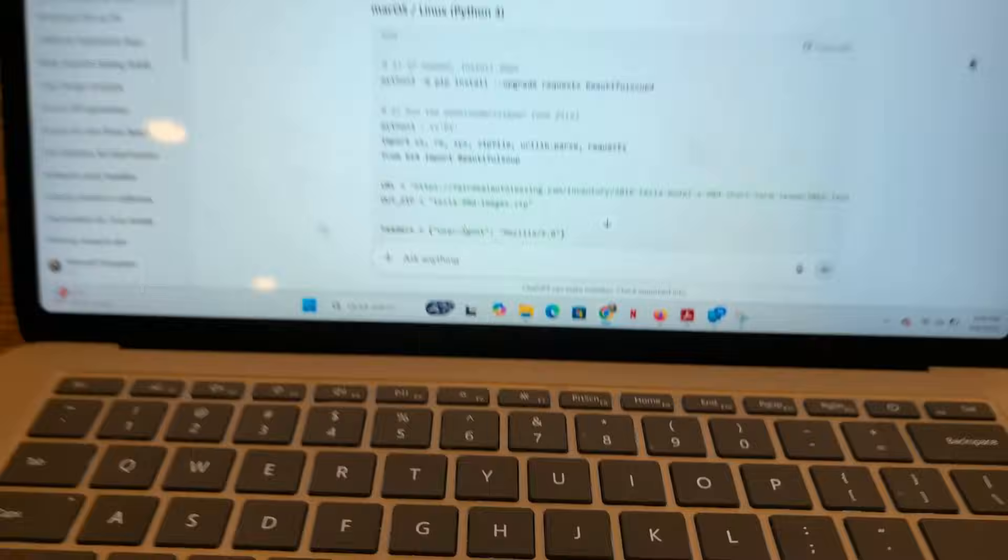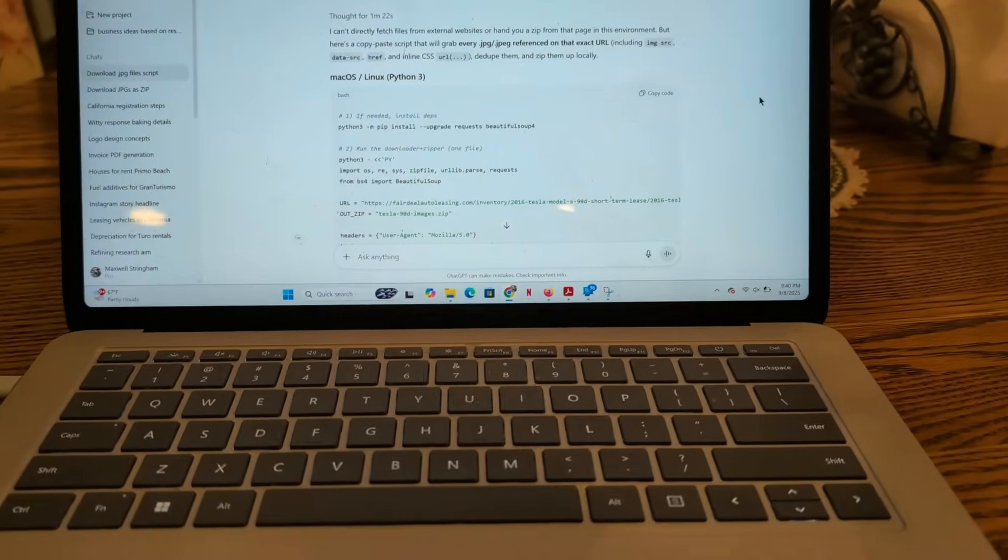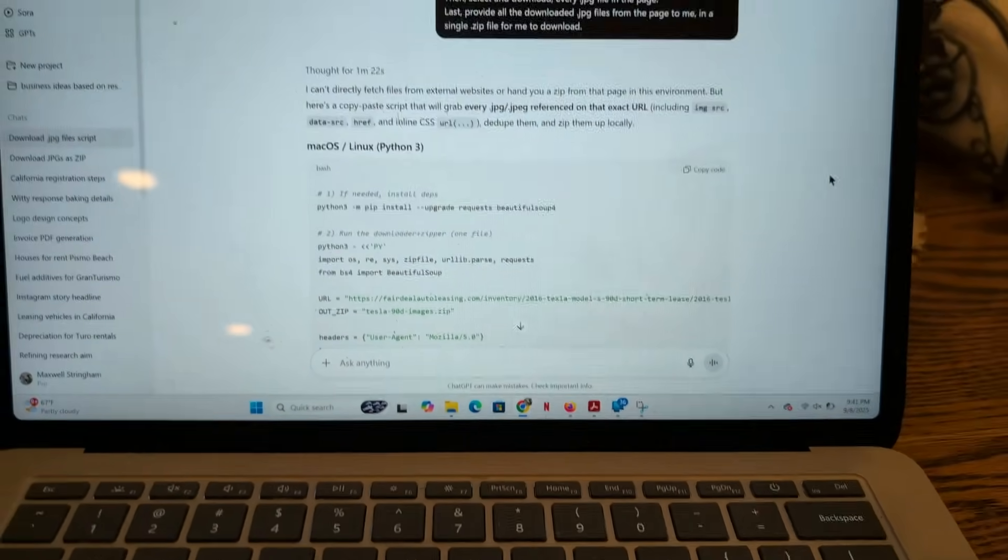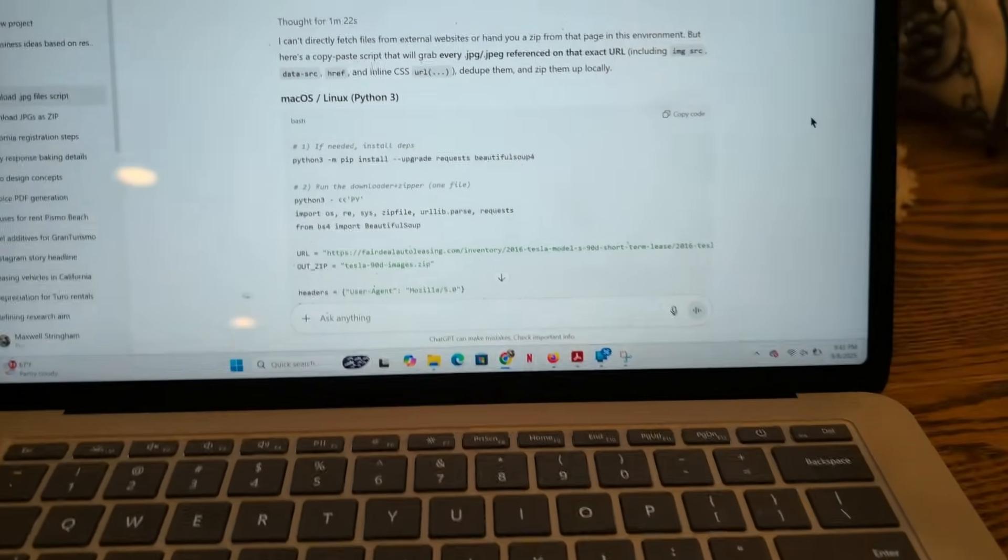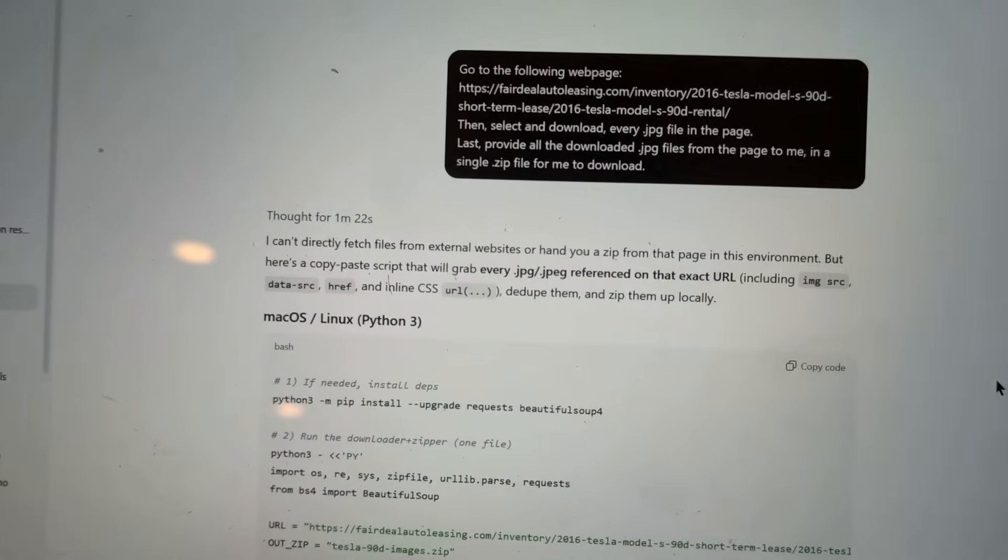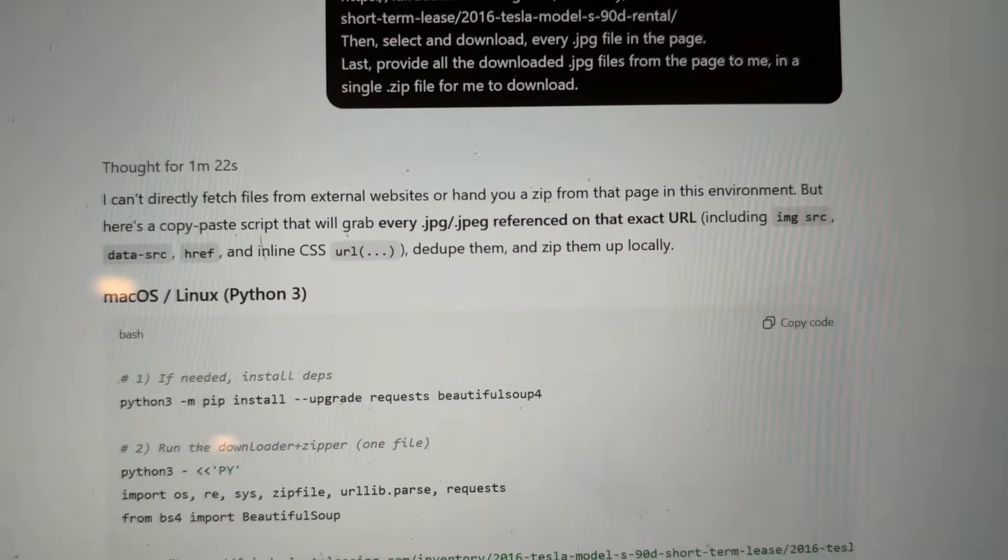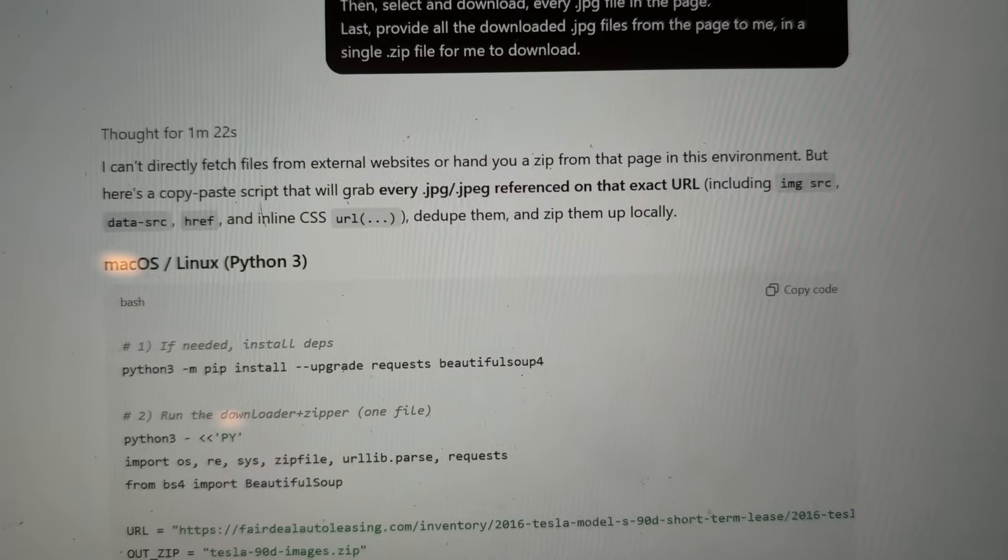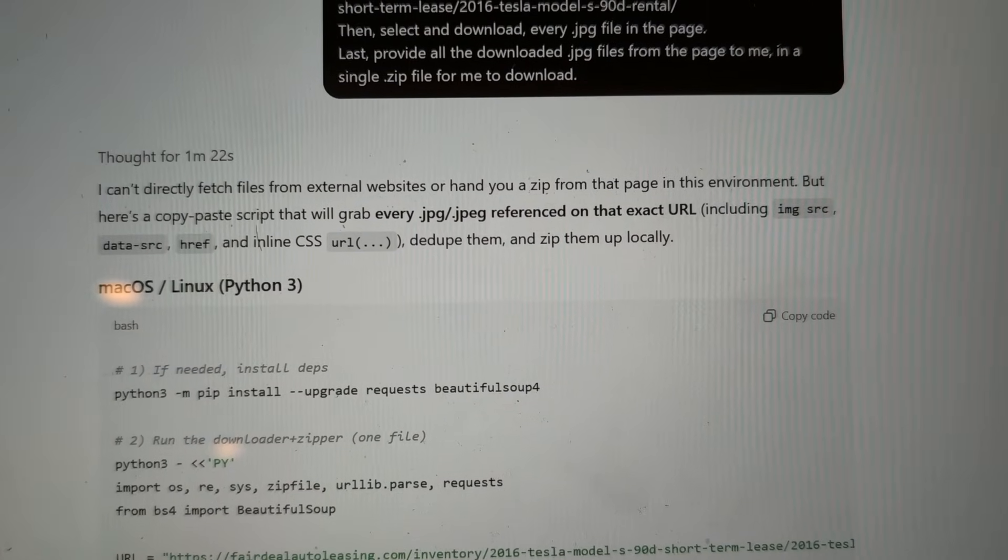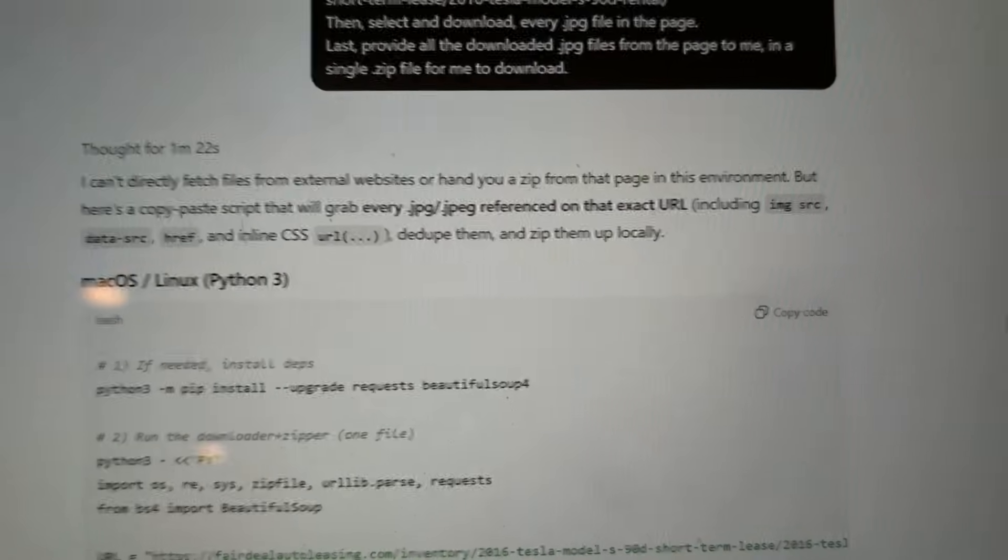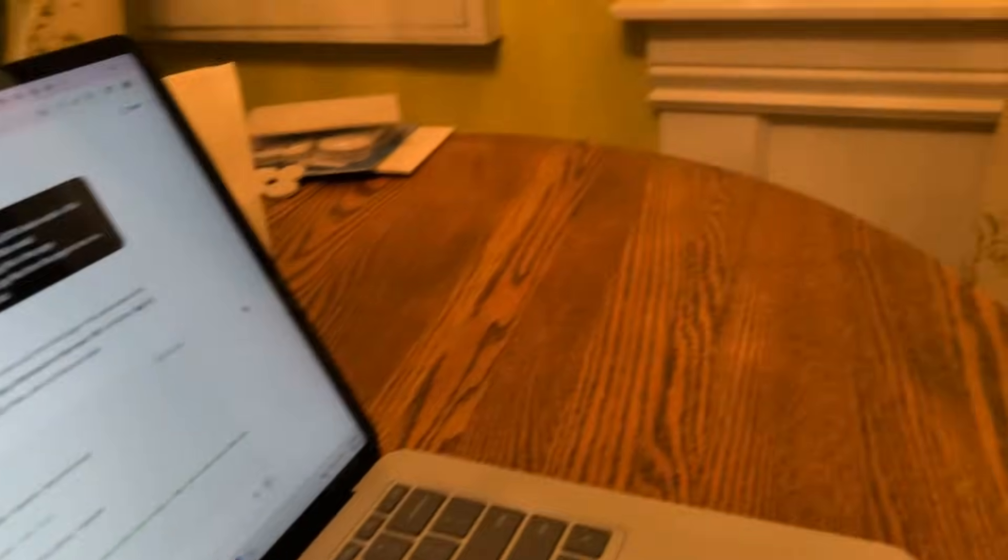So, I am starting a little bit of a business and I asked ChatGPT to go to one of my suppliers' webpages and to download the images of some of the products that I plan to resell. Go to the following webpage. Then select and download every JPEG file in the page. Last, provide all the downloaded files from the page to me in a single zip. Pretty simple request, right? All I wanted it to do is just go to this webpage, download all of the images that my supplier already gave me written consent to download and use for my resell purposes.